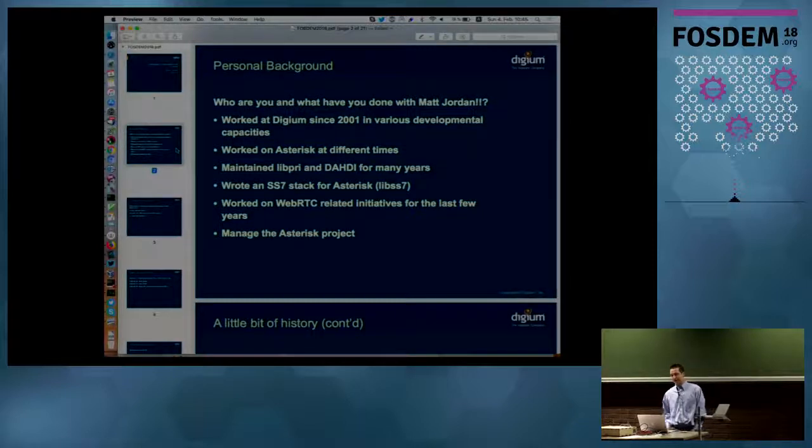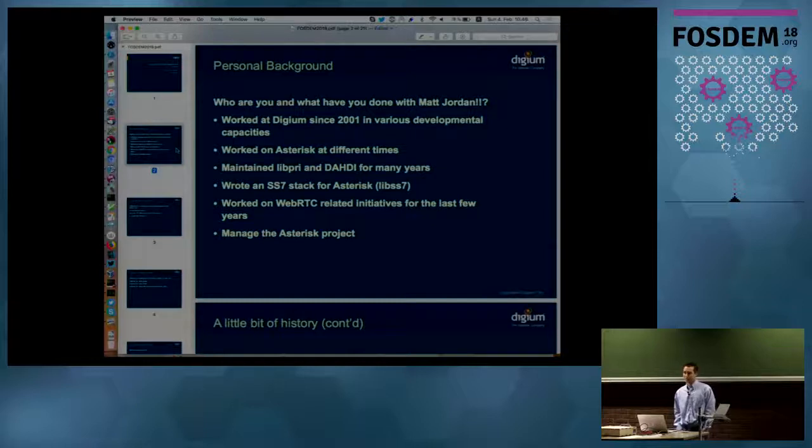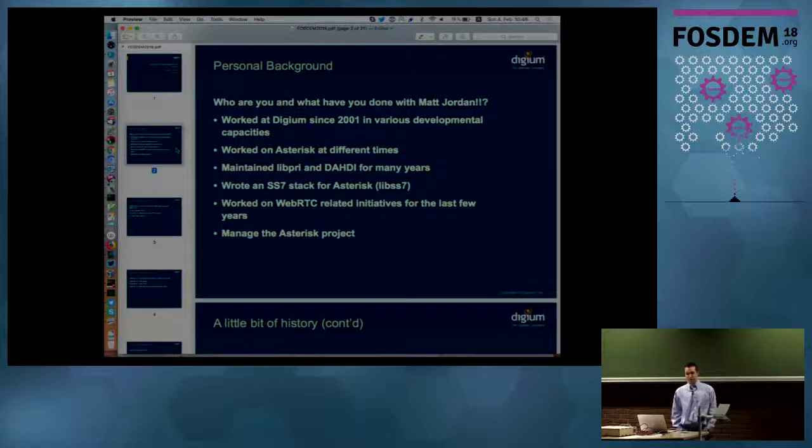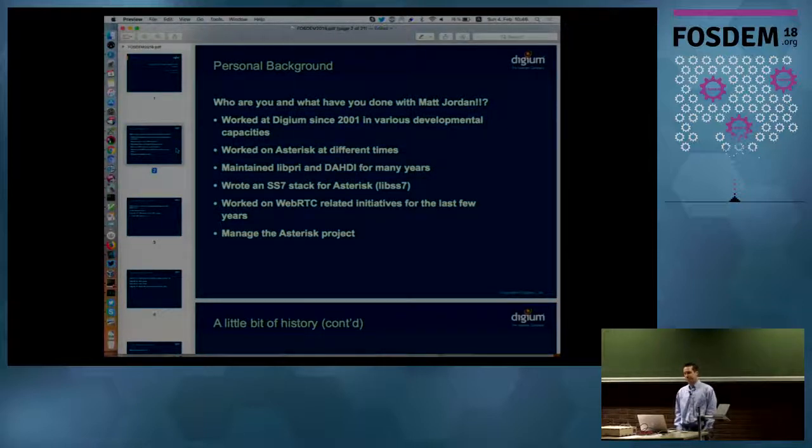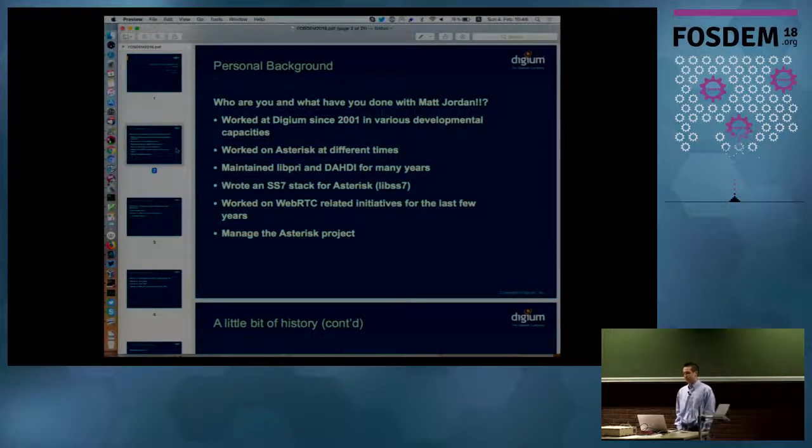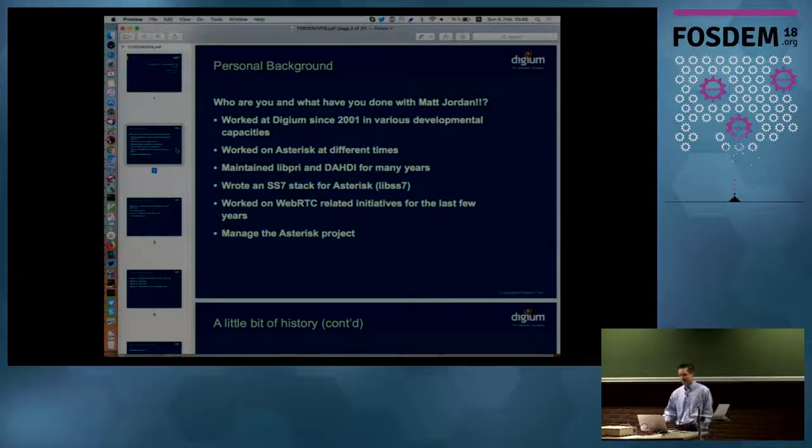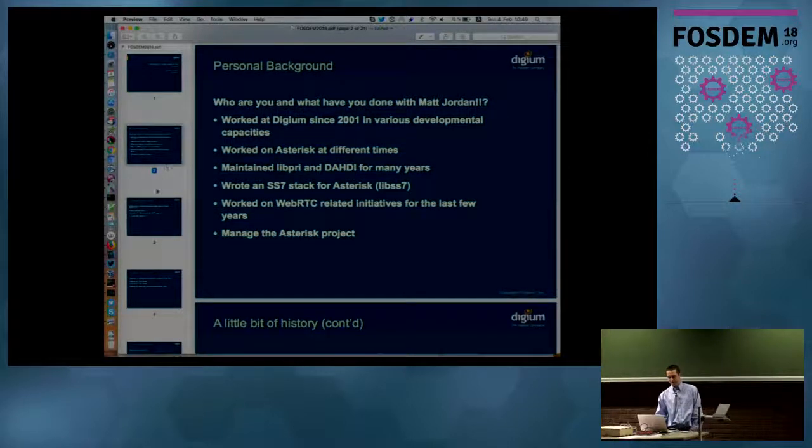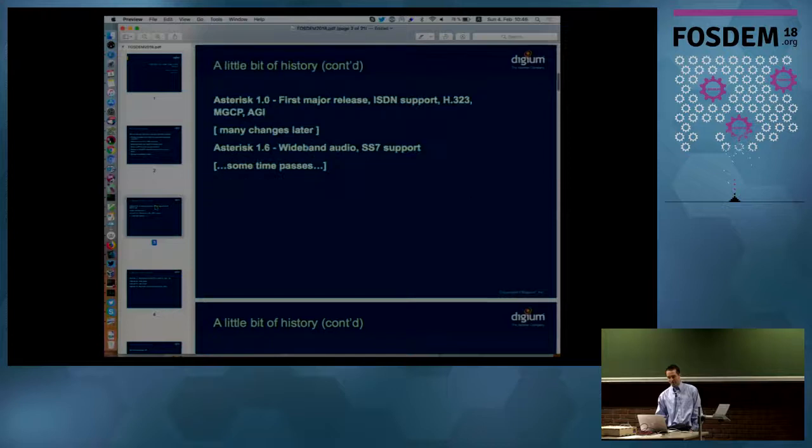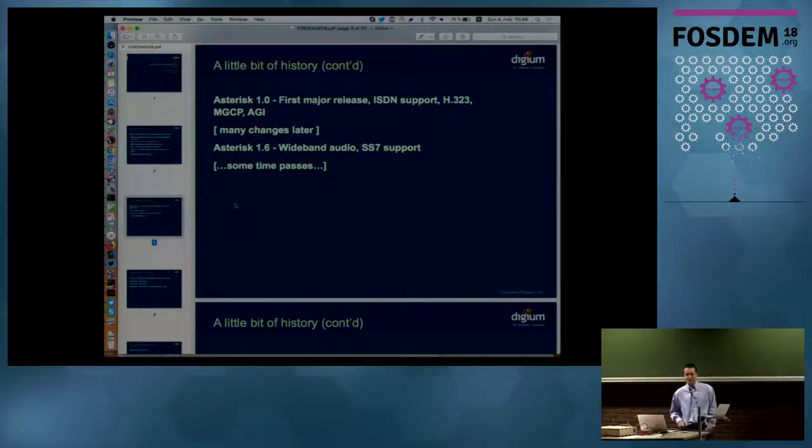It's been an honor and very exciting to be able to work with all the really smart people, not just at Digium, but all over the world who consider it valuable to themselves and those around them to donate their time to work on that project and extend it. So I'll talk a little bit more today about history.